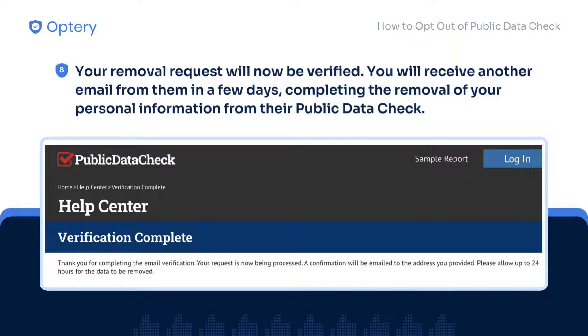After clicking the verification link, your removal request will now be validated. You will receive another email from Public Data Check in a few days, confirming the removal of your personal information from their website.